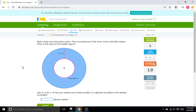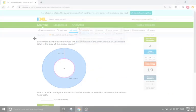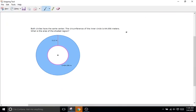Now we have a circle problem. Both circles have the same center. The circumference of the inner circle is 64.056 meters — circumference is the distance around the entire circle, the perimeter. The problem wants us to find the area of the shaded region. We'll do the same process: find the area of both shapes and subtract. We'll find the area of the entire outer circle first, then the smaller inner circle, which will take a bit more work.